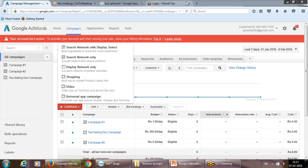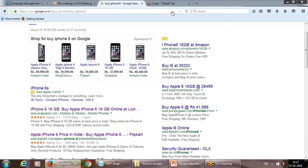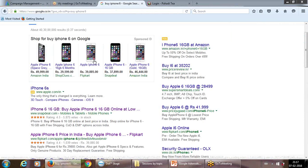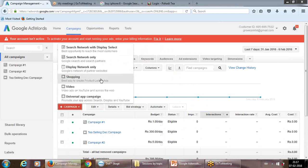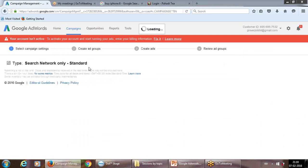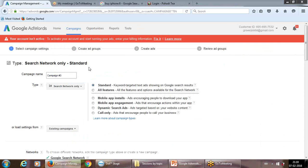For shopping ads like the product listing ad in the shopping window, that's done through Google Merchant. In Google Merchant, you list your product with image, URL, price, and all that, and then it displays in the shopping window. We'll cover that in detail later. Right now we're focusing on keyword search ads, so click on 'Search Network Only.'